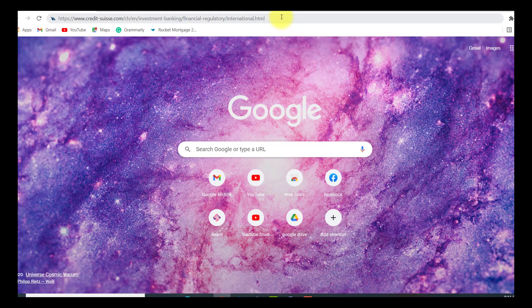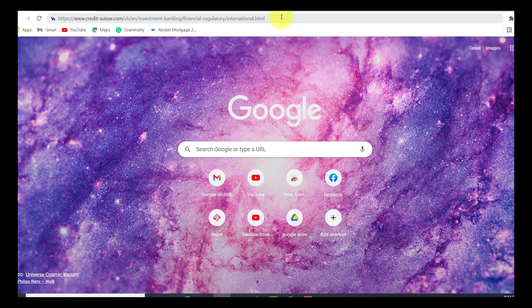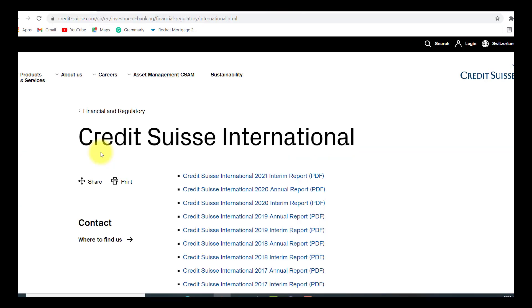First of all, open the web browser of your choice. Now, in the address bar, type www.creditsuisse.com. After that, you will be redirected to this page.